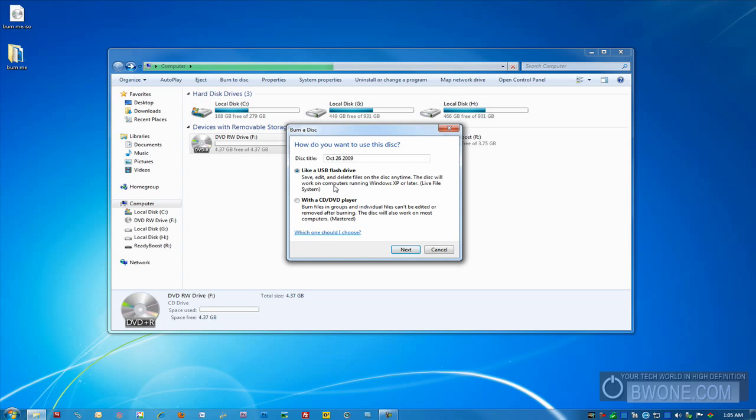It's very similar to how the CD-RW and DVD-RW media work where you can burn something to it and then you can erase the disk and re-burn over it again. It's compatible with most computers running Windows XP, but there could be some compatibility issues depending if you're going to different systems.